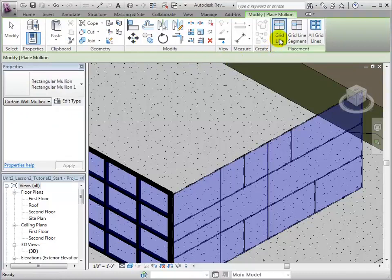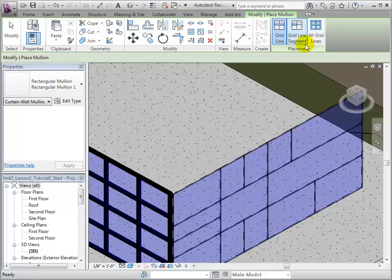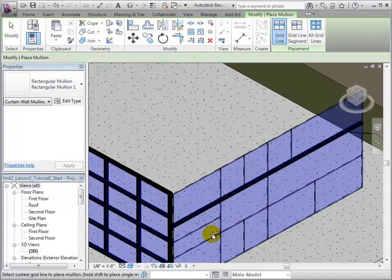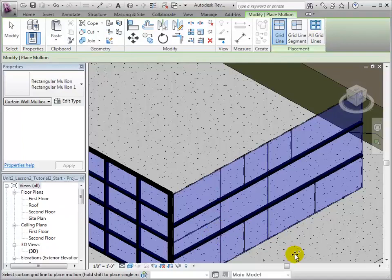Grid line, grid line segment, and all grid lines. Start by opening the Grid line tool. We can now simply select the grid lines in order to place the mollions. Notice that the mollions are placed along the whole grid line.